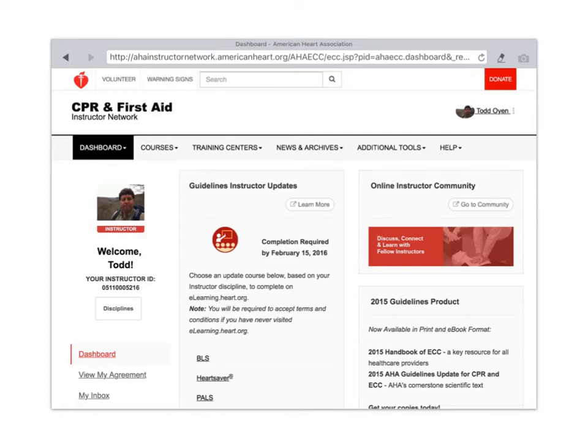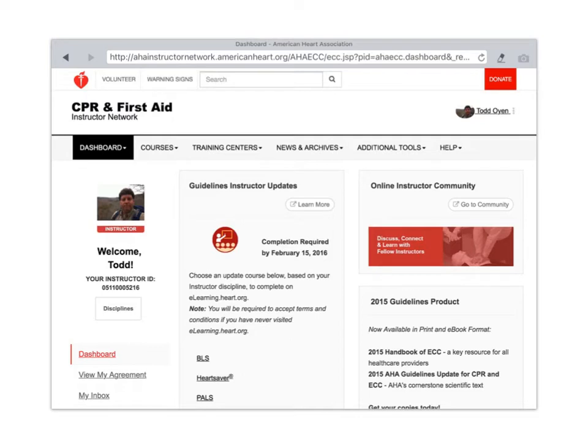I'm going to do a tutorial on how to enter cards. You will log into your American Heart Association instructor network and your dashboard page should look something similar to this.